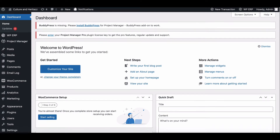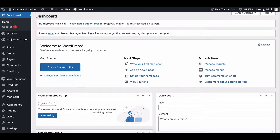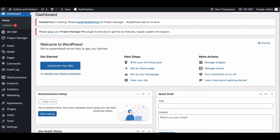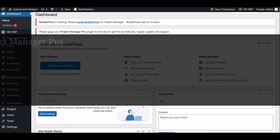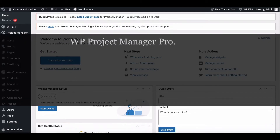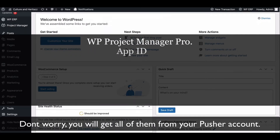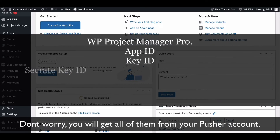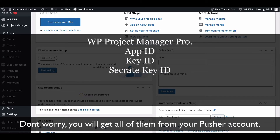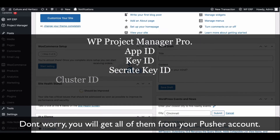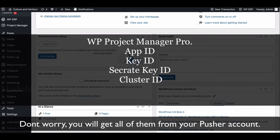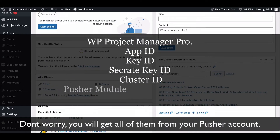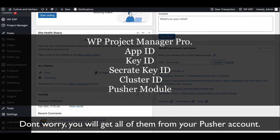To start using this feature, you will need WordPress Project Manager, an App ID, Key ID, Secret Key ID, and Cluster ID from your Pusher account, and lastly, a Pusher module.